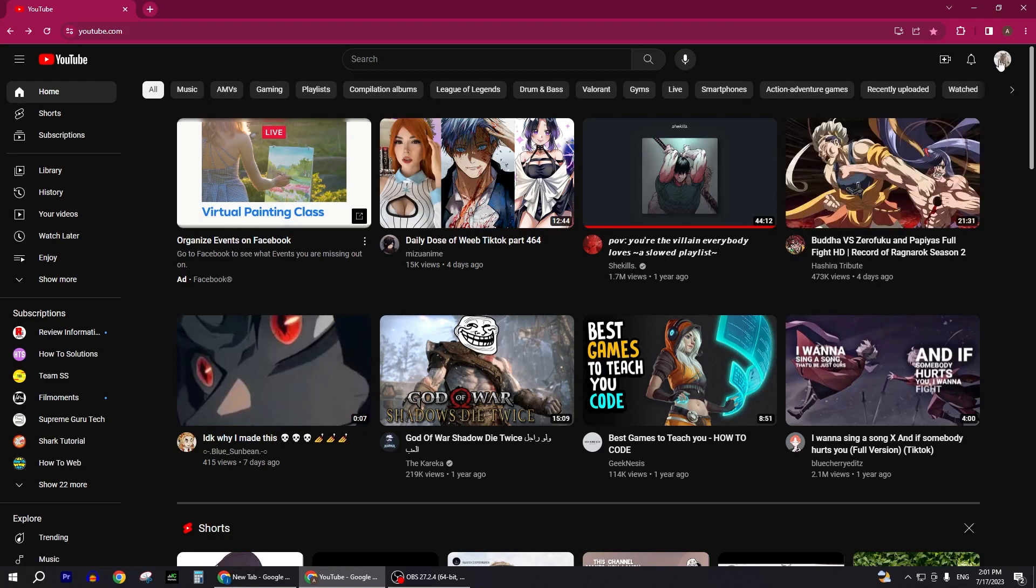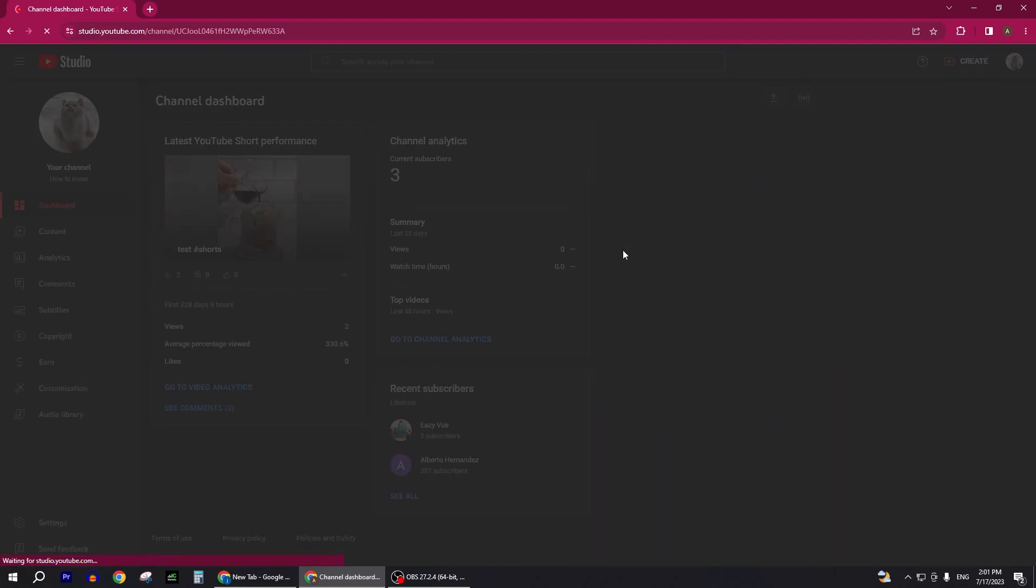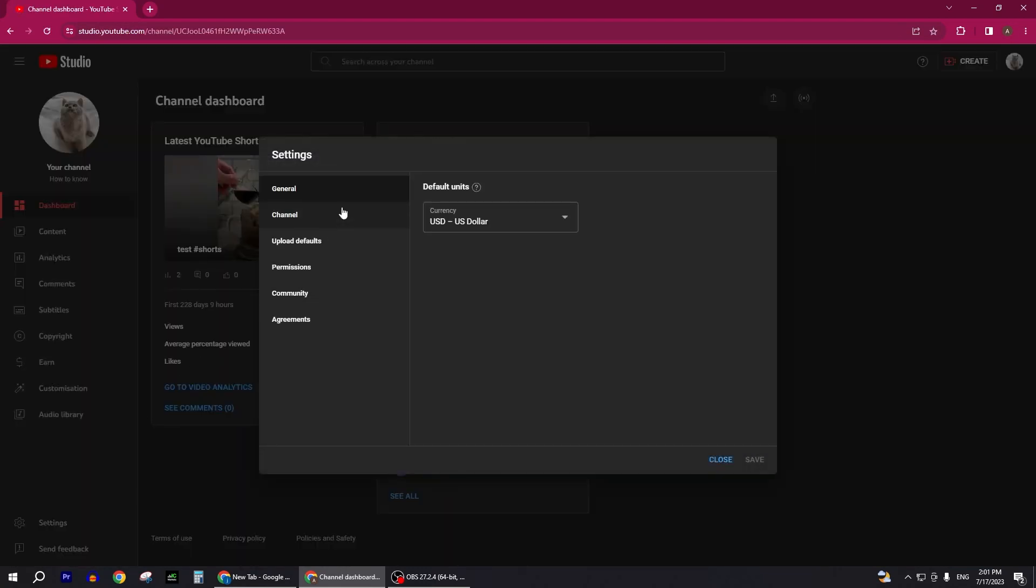Now we'll click on YouTube Studio and it'll take us to our YouTube Studio here. So here you need to click on Settings.